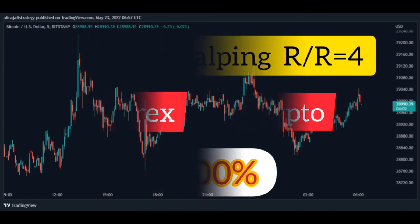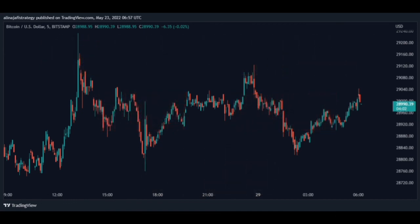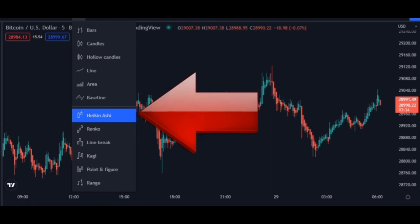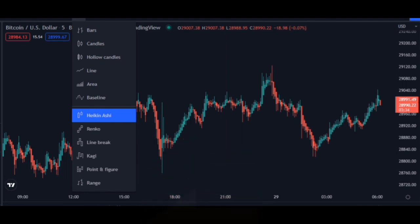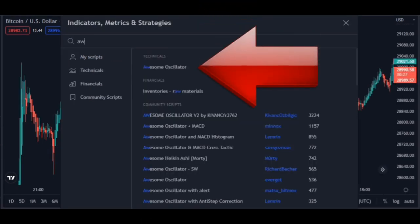First, change the shape of the candlestick to Heikin Ashi. This reduces transaction error. Then add the Awesome Oscillator indicator. This is an indicator used for identifying hidden divergence.